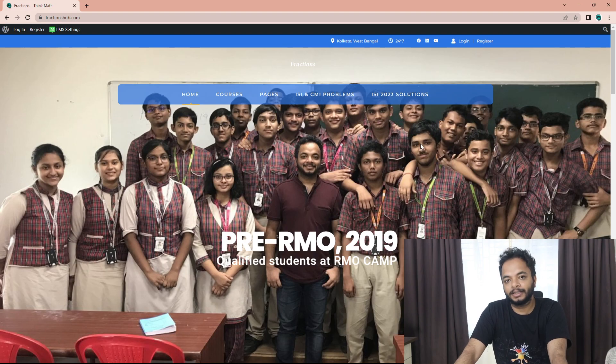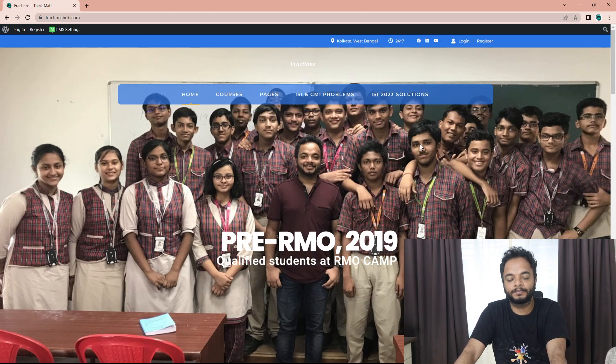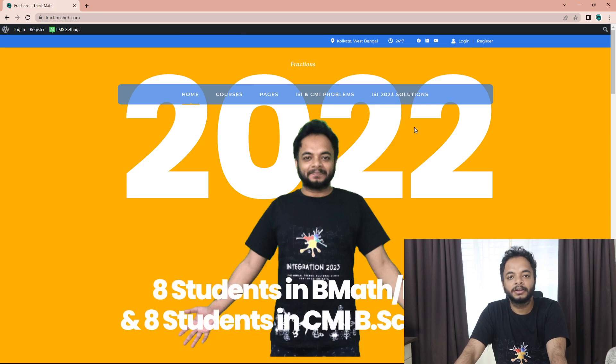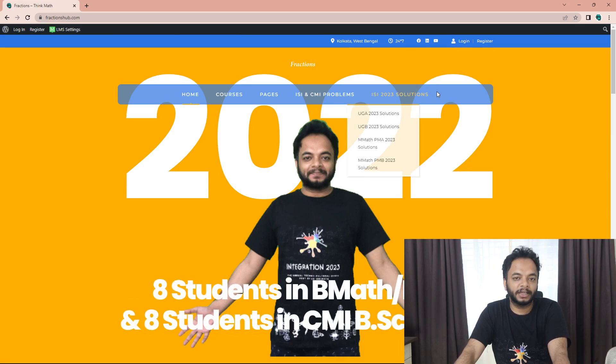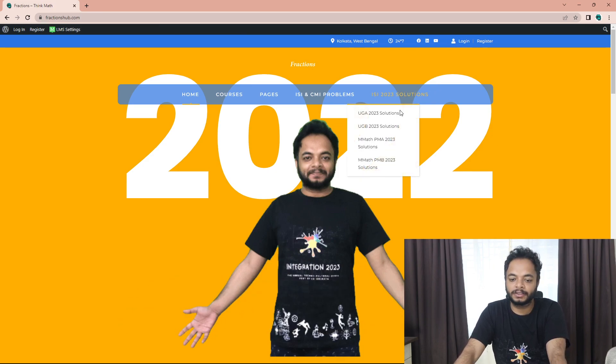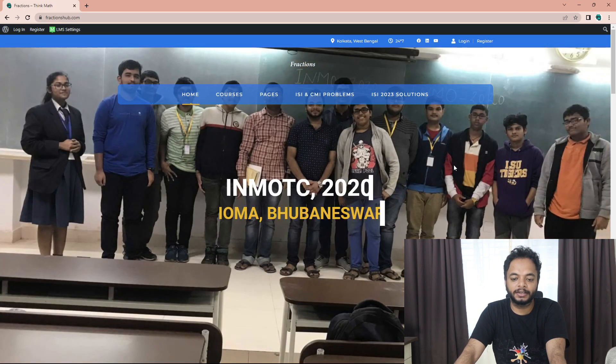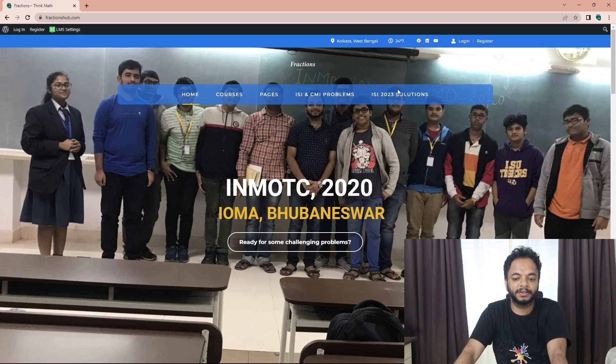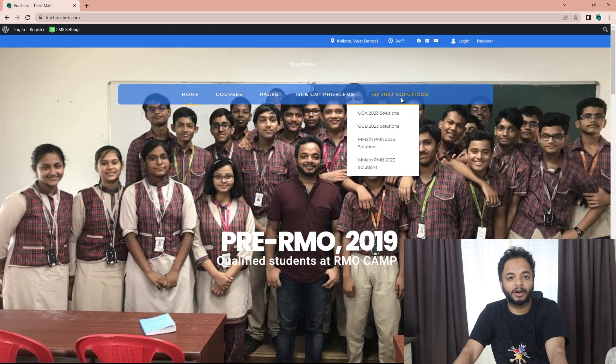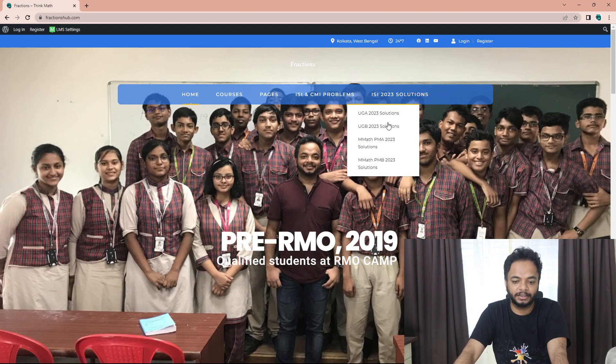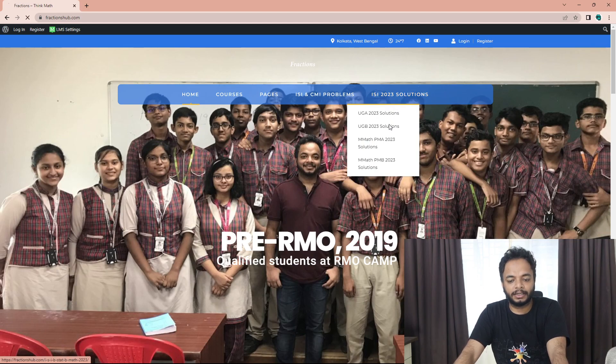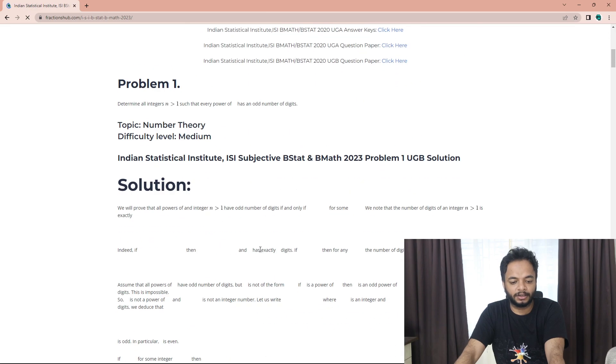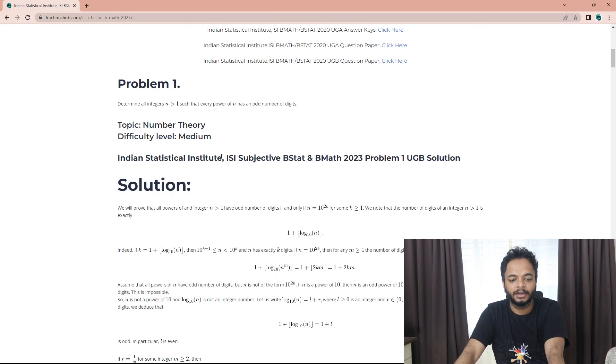For the MStat students, I will post the solutions to both papers. Please give me some time, I am solving them and posting one by one. For the UGB solutions for the BMath BStat papers, I have already posted the video and typed them on the website.